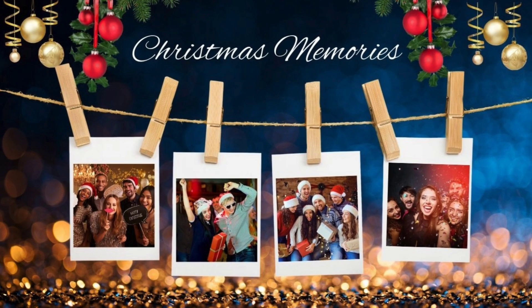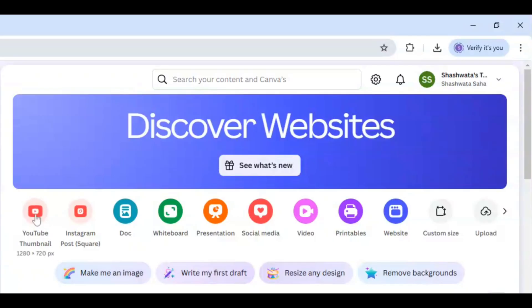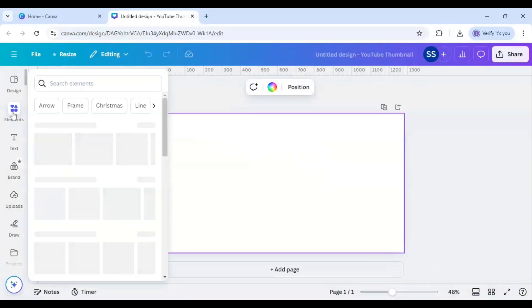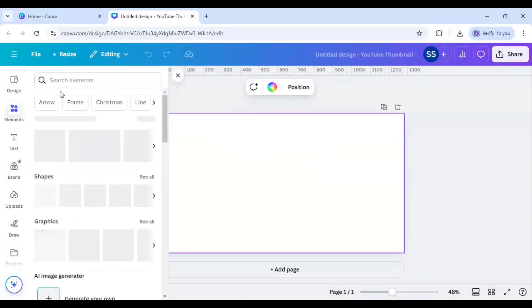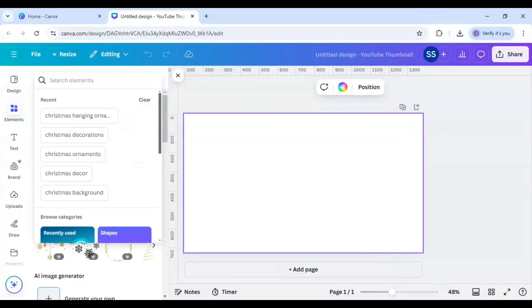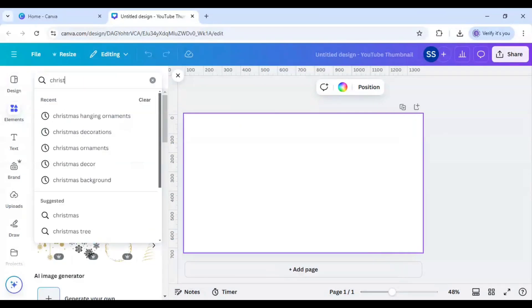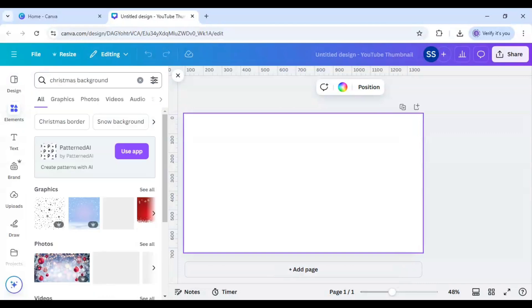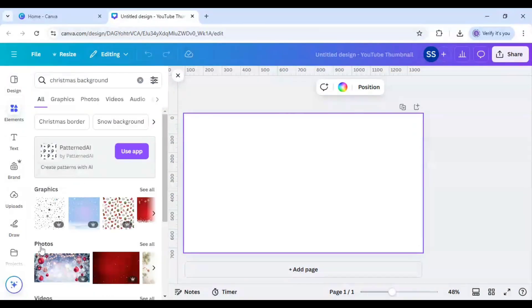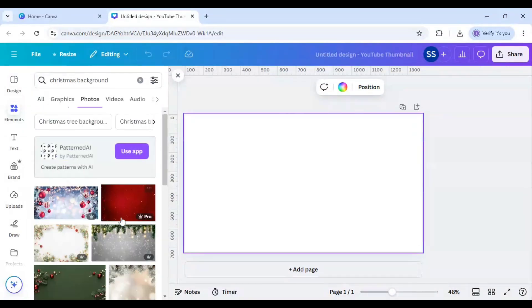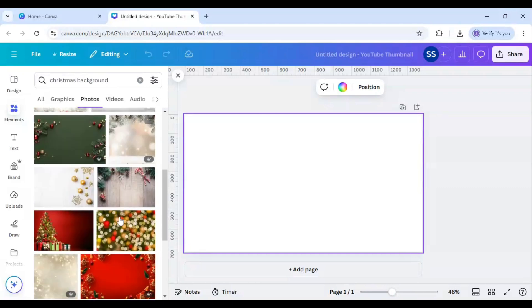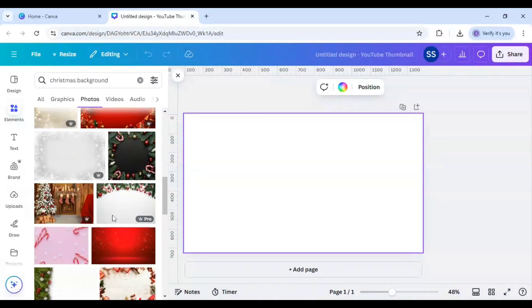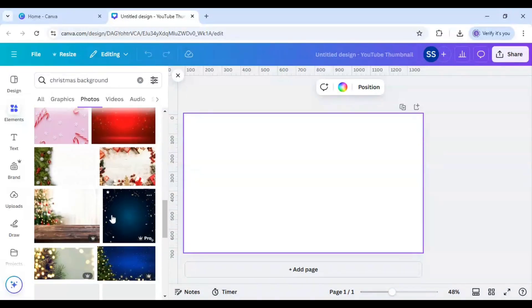So I will be opening YouTube thumbnail as my canvas, select background, and after that I will go to elements and here I will search Christmas background and I will click on photos, see all, and I will scroll down to find a perfect image for this design.